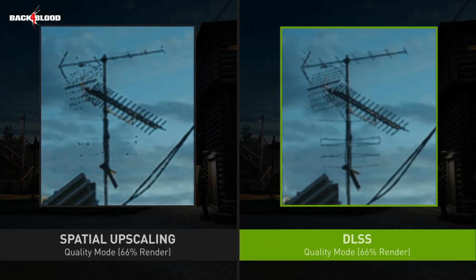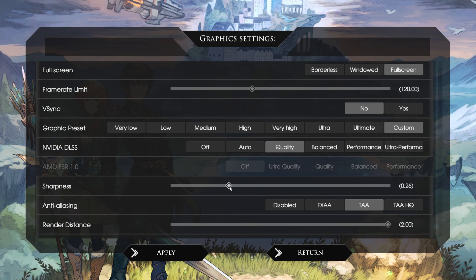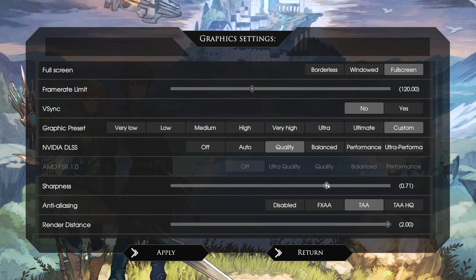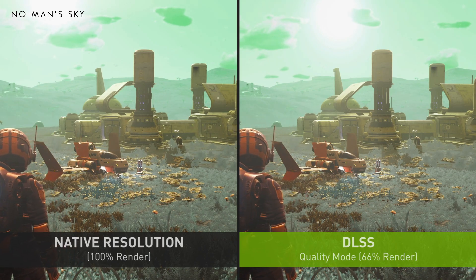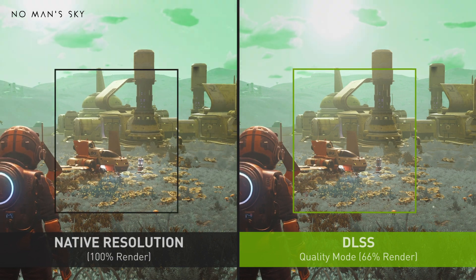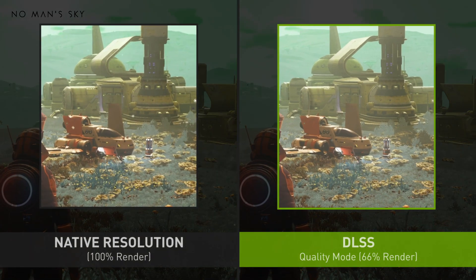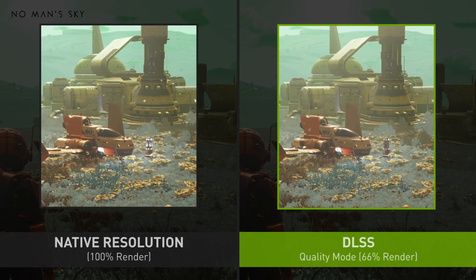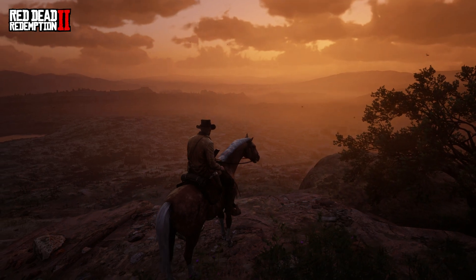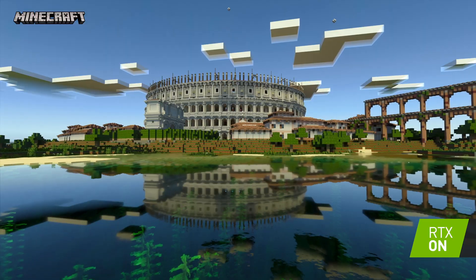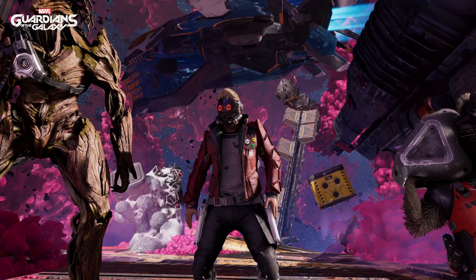DLSS doesn't suffer from this because it doesn't rely on sharpening to add detail. Instead, it reconstructs detail using temporal methods and artificial intelligence. If you want a sharper output you can use our built-in sharpener or the one from the game. DLSS sometimes provides even higher detail than native rendering because every frame gives us different sets of samples, and we intelligently combine them for a more complete and accurate picture. We've made huge progress over the past three years and the network just keeps learning. The future of AI for real-time graphics is just beginning.